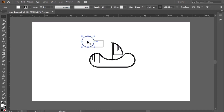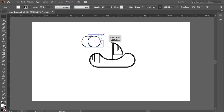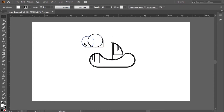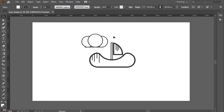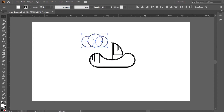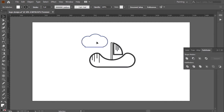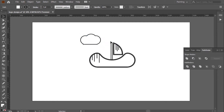Now the sun and the cloud. It's simple. I will use the rectangle and the ellipse to make the cloud, after I will unite it with the pathfinder. Then the pen tool to add the details of the lines.